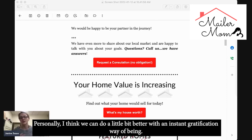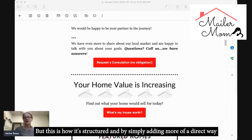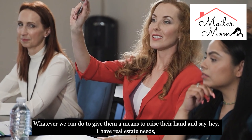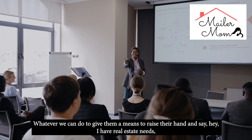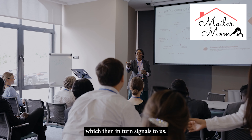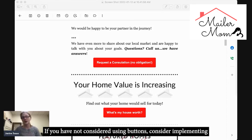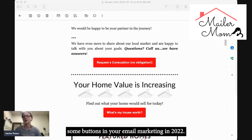By simply adding a more direct way for your client to reply, interact, and communicate — whatever we can do to give them a means to raise their hand and say 'Hey, I have a real estate need' — that signals to us we need to talk to that person, as opposed to just spraying our message all over the board. Hopefully this was helpful. If you have not considered using buttons, consider implementing some in your email marketing in 2022.